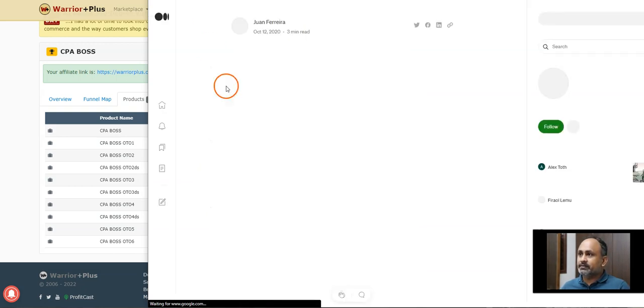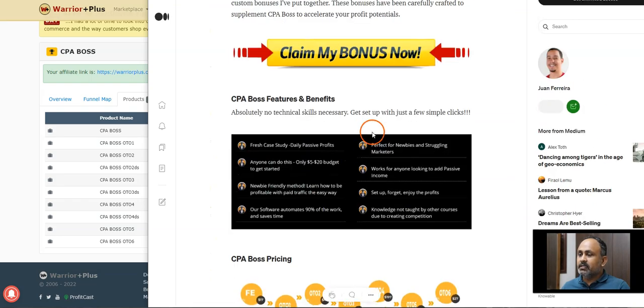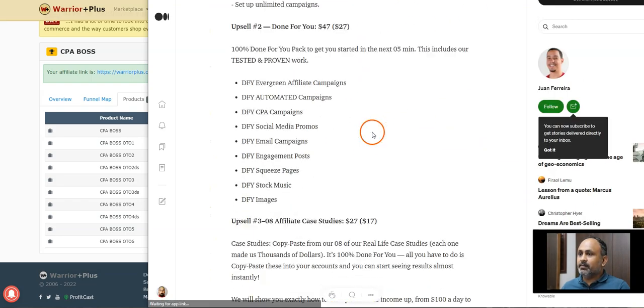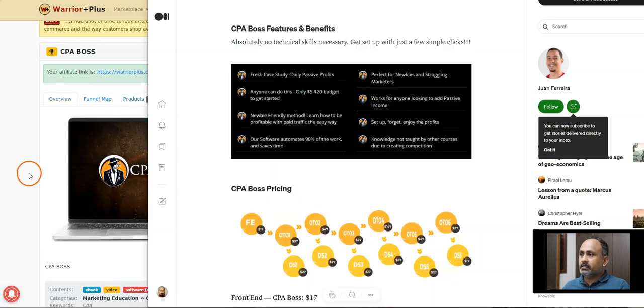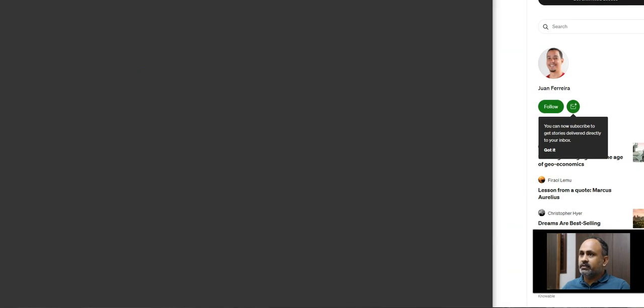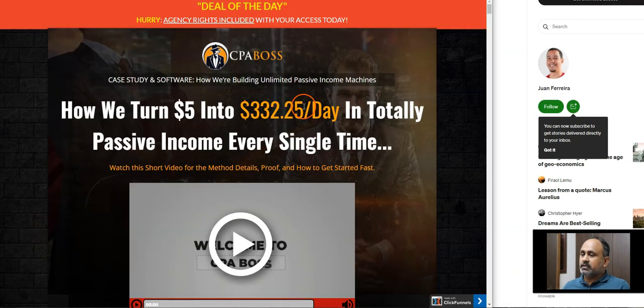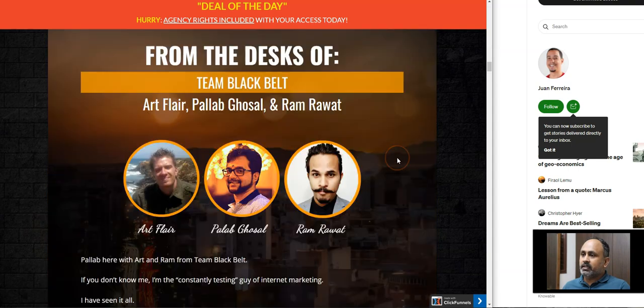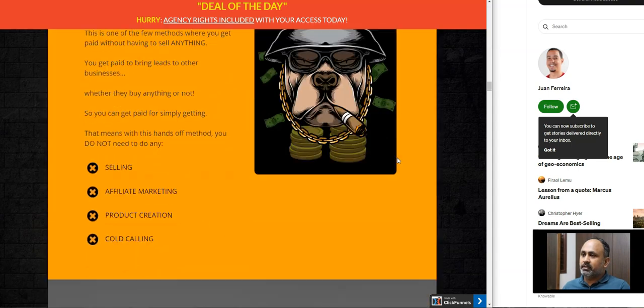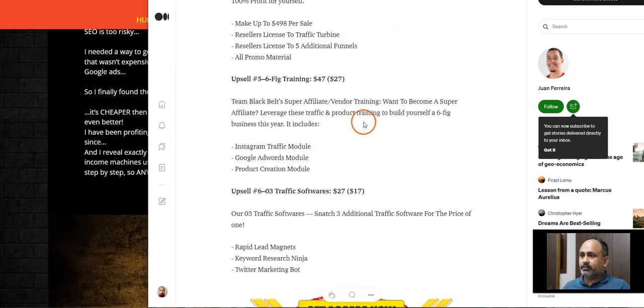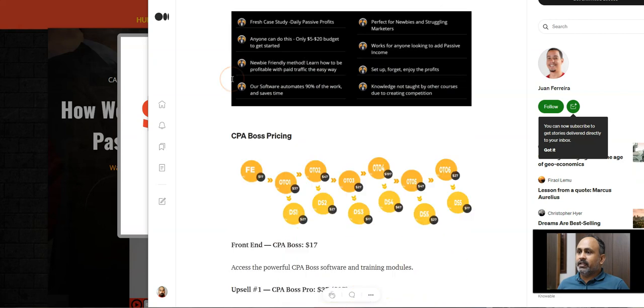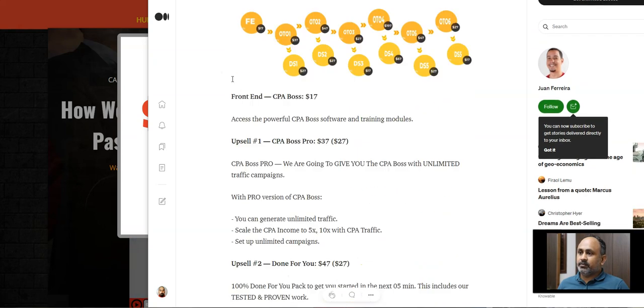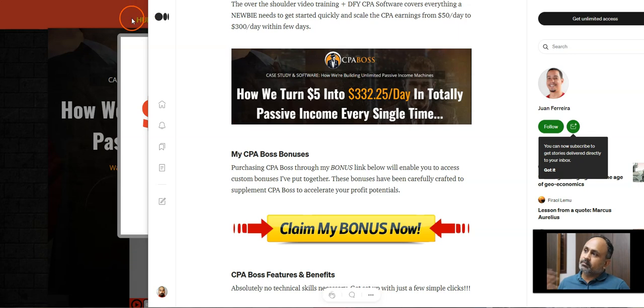But if you come back to the one which is on the Medium, which is also ranked around third place, if you click on this, you can see it's very basic, nothing. He copied basically everything from the sales page. Let me go here. If I click on this sales page, you can see here everything he has taken is from here, and he has not spent a lot of time here. So this is one of the examples.